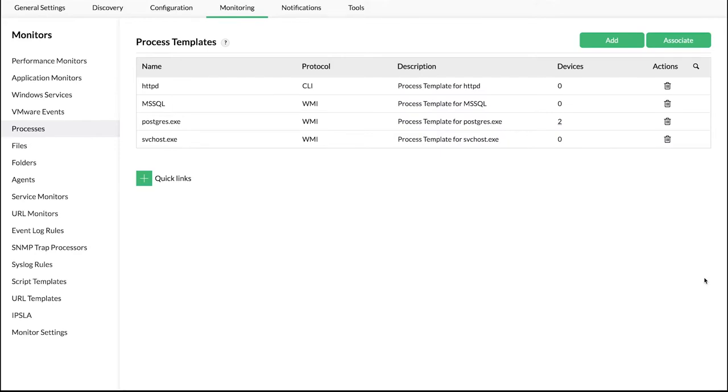You can also set resource thresholds for the process monitors. Once a resource CPU or memory utilization by a process exceeds the configured threshold, an alert is triggered. To configure this,